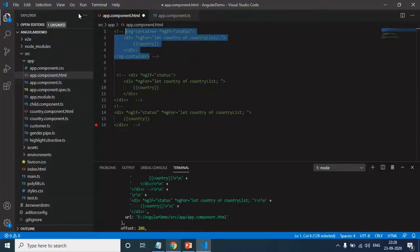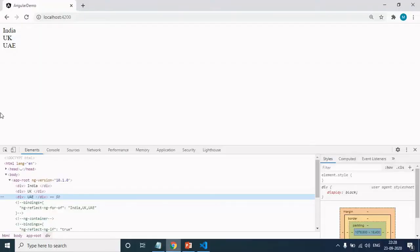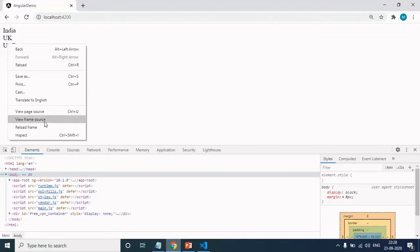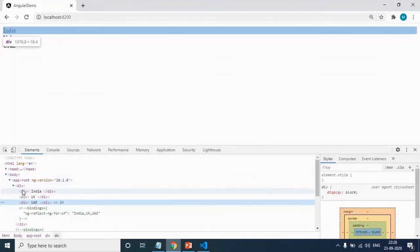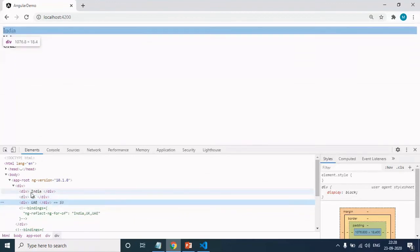If I comment this line of code and uncomment this line for your comparison, you can see that I will have one extra div. See here, I have one, two, three divs is fine.